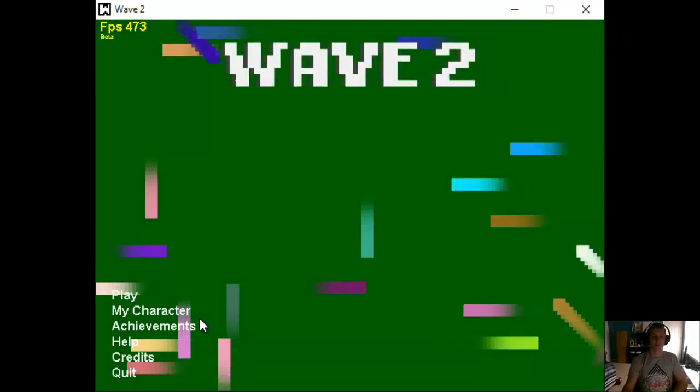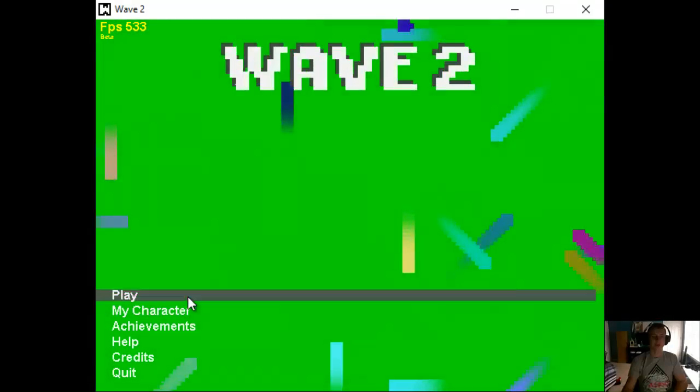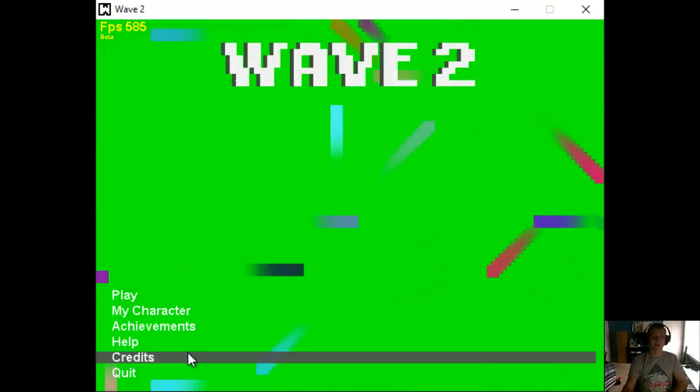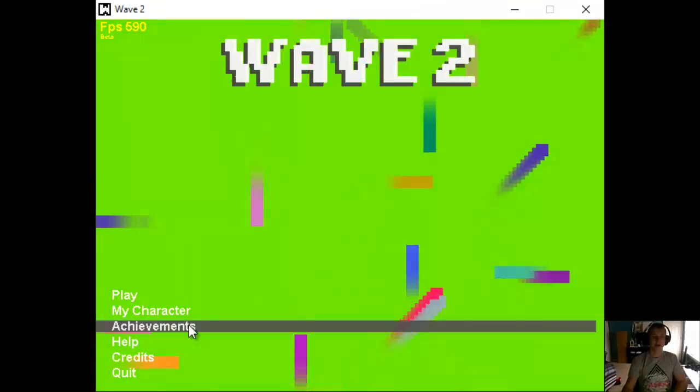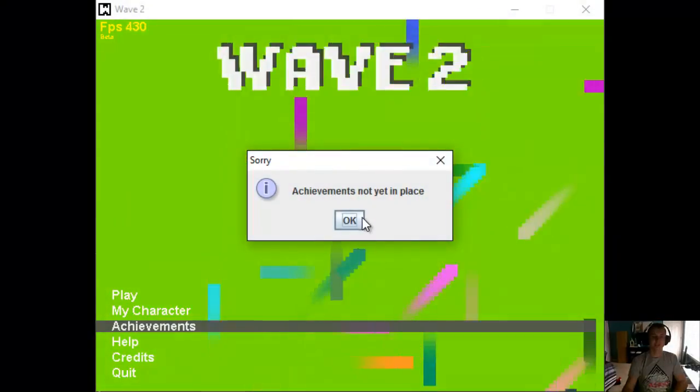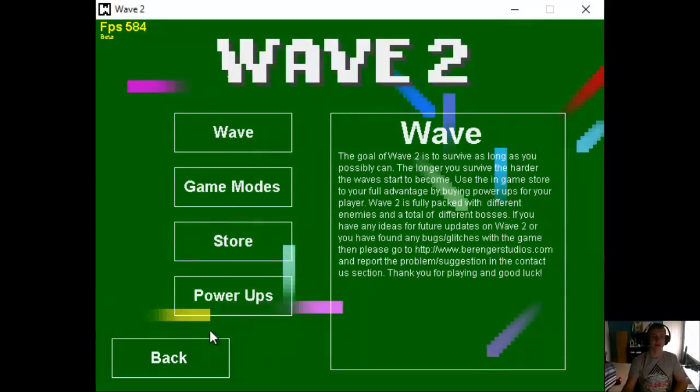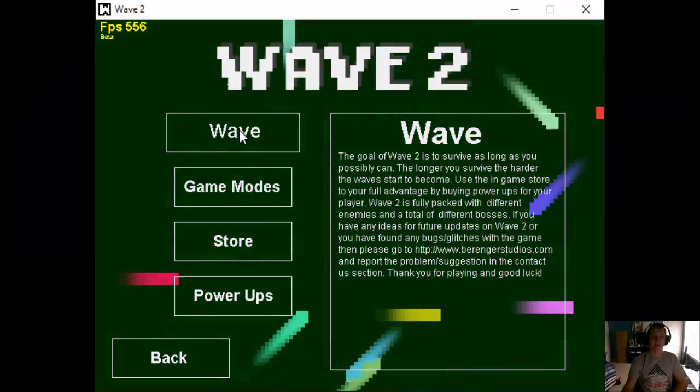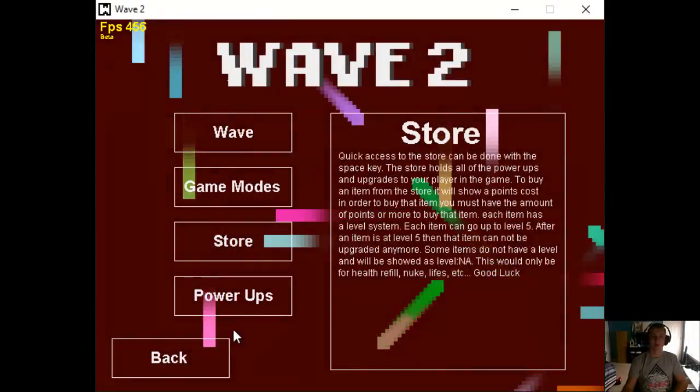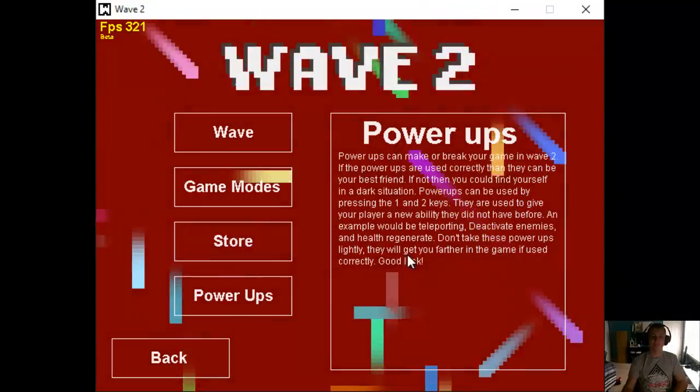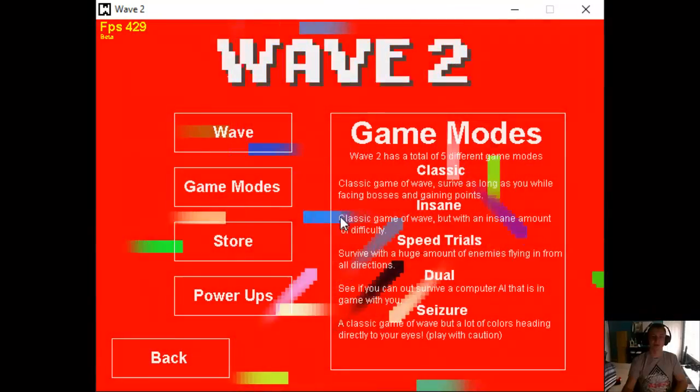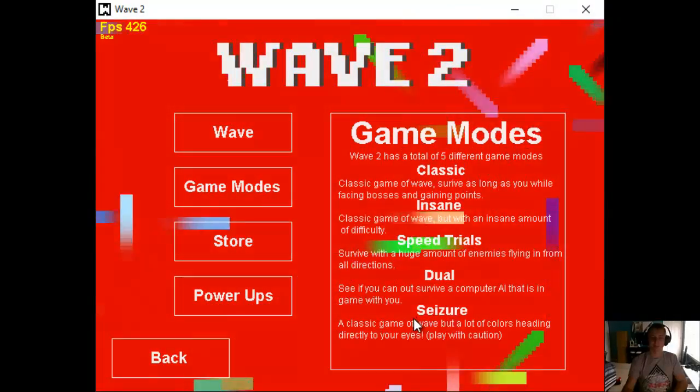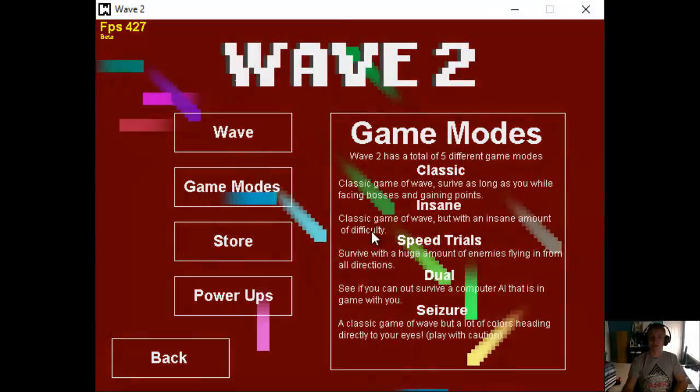I also had sounds in here. I don't know where they went. I'm still playing this through the actual IDE of Eclipse so some things can get mixed around. So here we got a cool menu going on here. We have Play, My Character, Achievements, Help, Credits. Achievements, yep, didn't add achievements in there. But if we go to Help, we can learn more about the game. Power-ups, Store, Game Modes, so you can read about it.